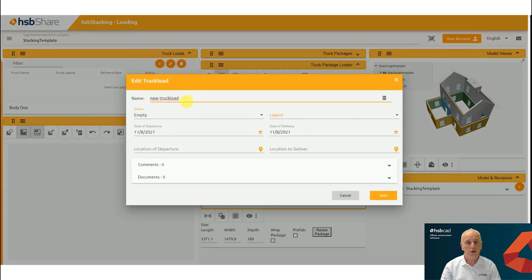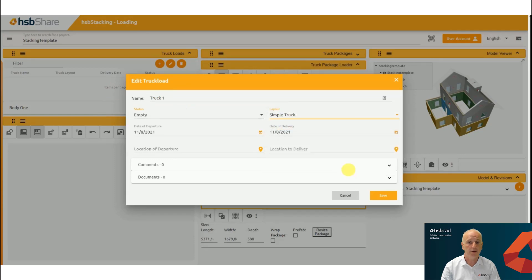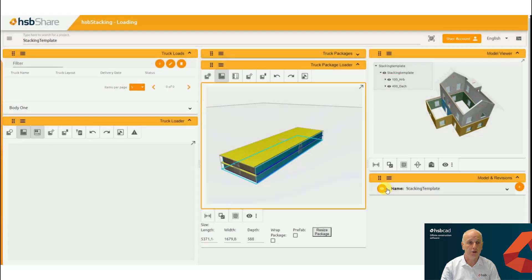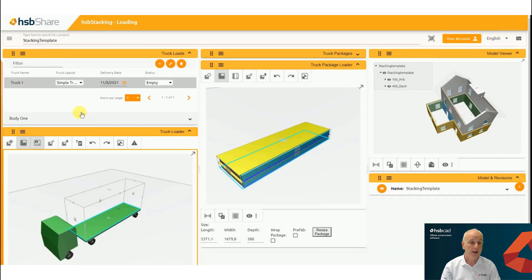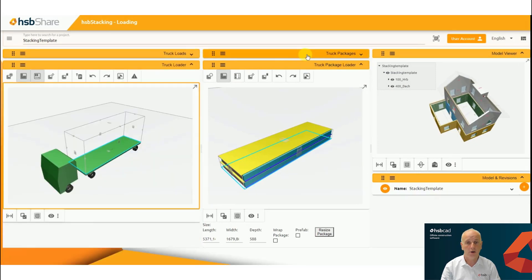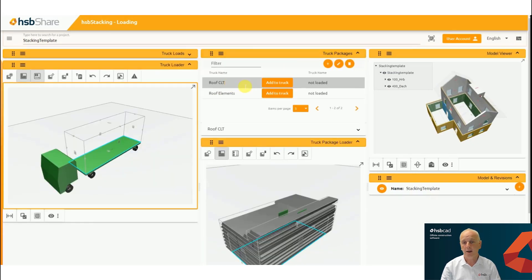With our truck configurator you're able to define your own type of trucks, and here you can see that I'm creating a very simple truck. You could also create a truck with a vertical bed or a horizontal bed, depending on whatever your criteria is — it's at your choice.